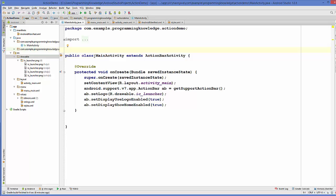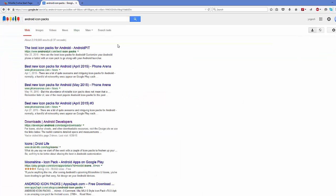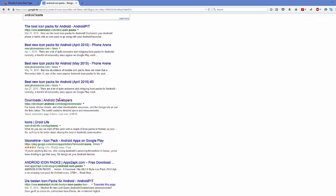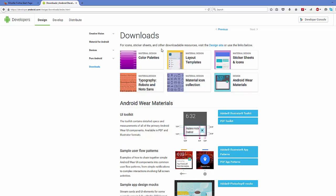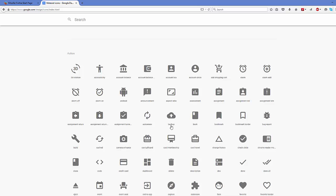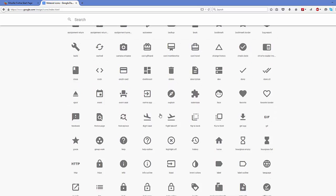First of all we need to have some icons to add to our app. The best way to find icons for your action bar is to search on the internet for Android icon packs. There is a website from Android itself: developer.android.com/design/downloads. Click this link and you will reach the Android website, then click the material icon button.